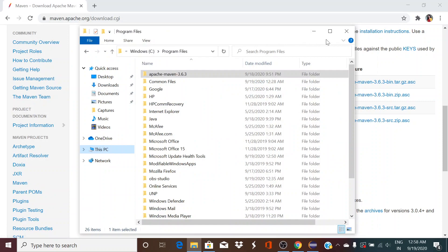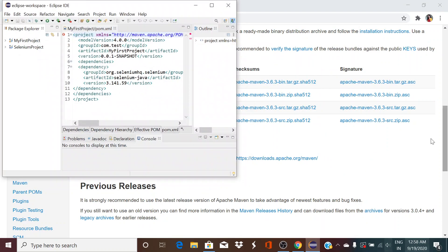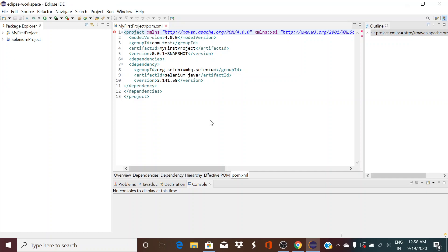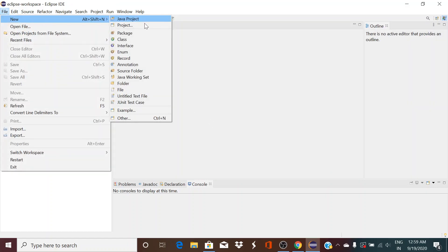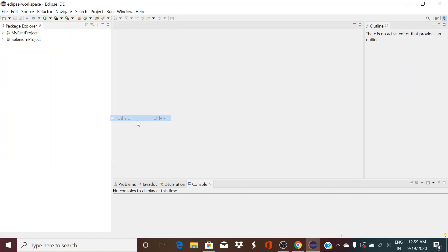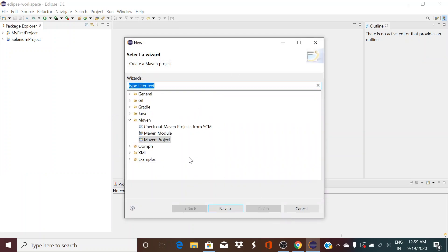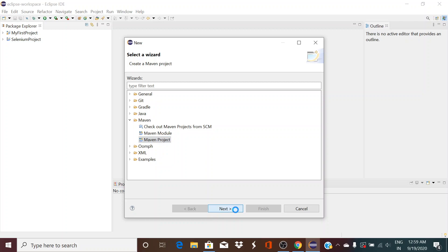Once you have that, if you open your Eclipse, you should be able to go to File, New, Other. You should be able to see a folder called Maven over here. Come down over here, click on this Maven project, click Next.